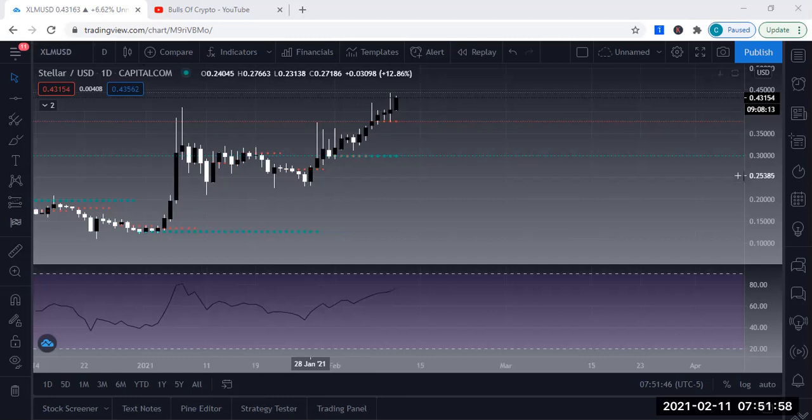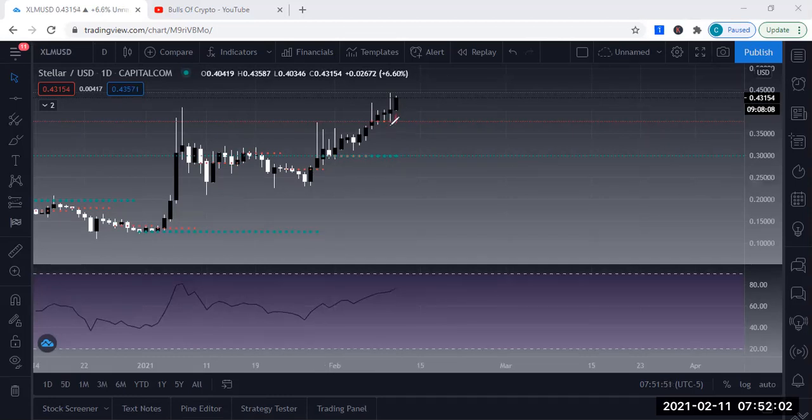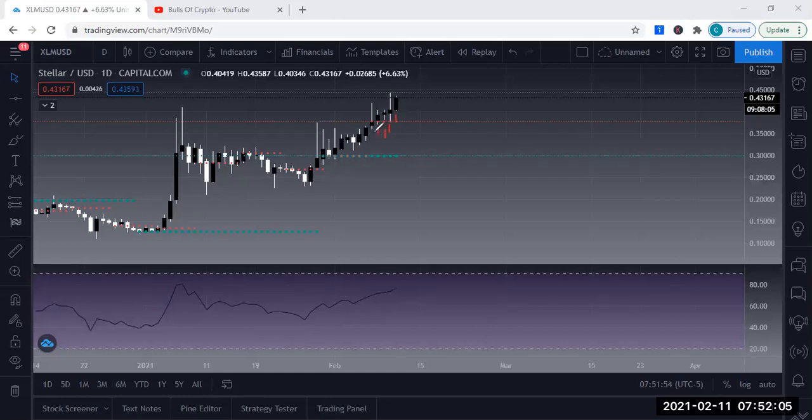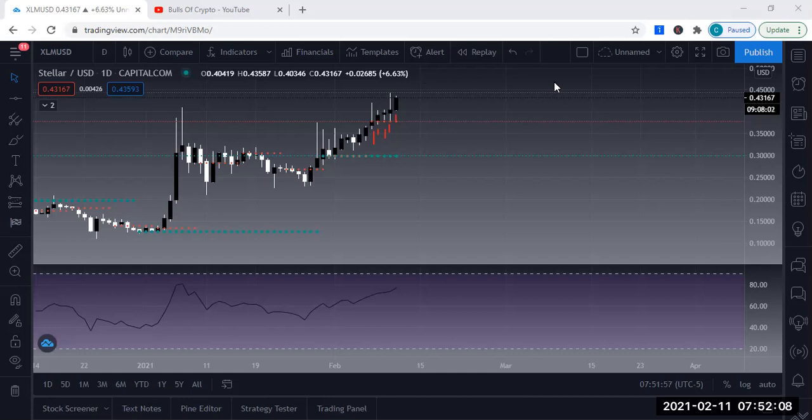This is going to be the daily chart. Let's look: today is the 11th, 10th, 9th, 8th, 7th. On that 7th candle right here, the one I just circled, this is where I predicted and left that review that this was going to move.